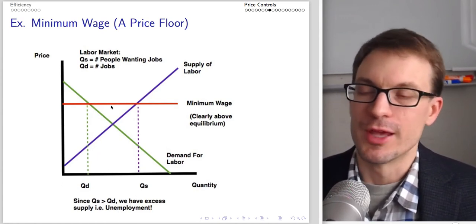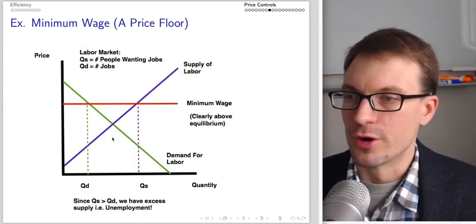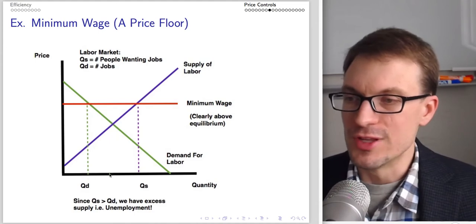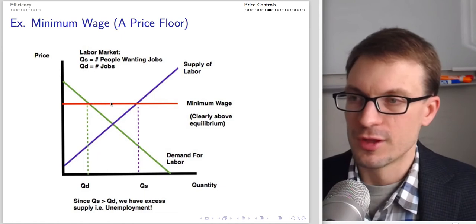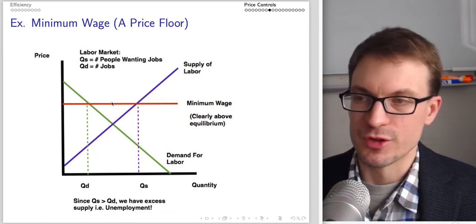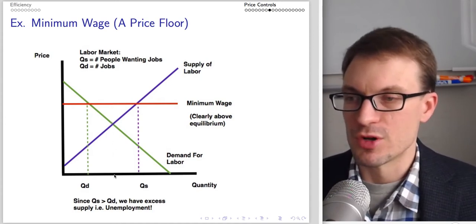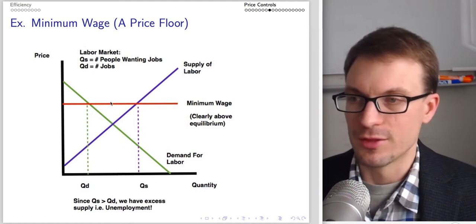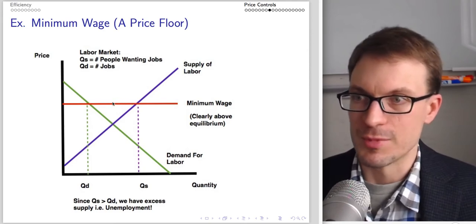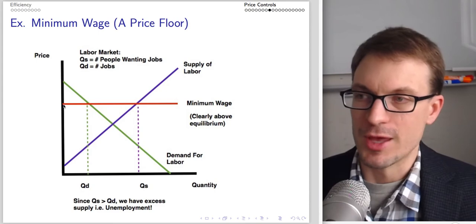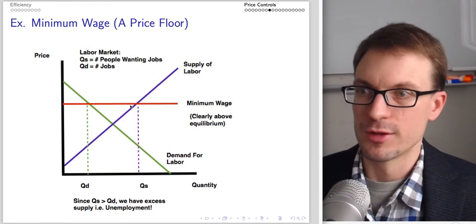Not all this unemployment is equal. Workers between QD and the original equilibrium who are part of this surplus have lost their jobs — we don't feel great about that. However, workers lined up between the original equilibrium and the new quantity supplied are people who weren't in the labor market at the lower price but have now been incentivized to want to work — we feel less bad about them being unemployed because they didn't lose a job.